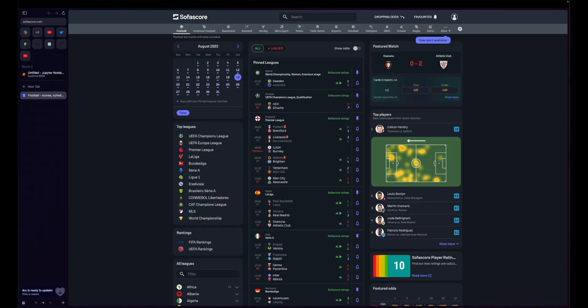Today we're going to be looking at scraping SofaScore.com, which if you don't know what SofaScore is, it's a really popular stats website. The reason I'm excited to show this tutorial is because it's going to introduce a couple of advanced web scraping techniques that I've been able to learn over my web scraping journey, as well as going to enable a lot of people to get some really good quality data during their web scraping.